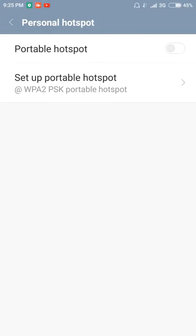You can see there's a turn on hotspot, so it will be turning on your hotspot. Just turn on your hotspot. Now you can see there is the username here, so this will be your Wi-Fi SSID.